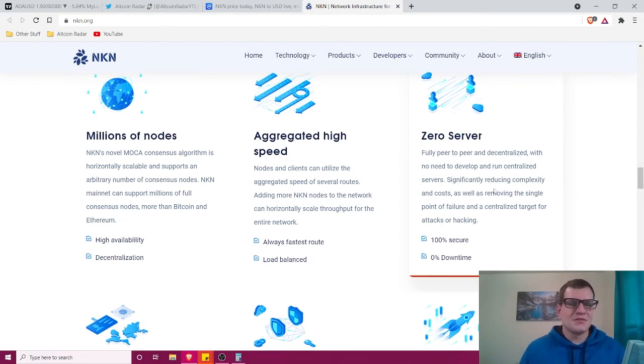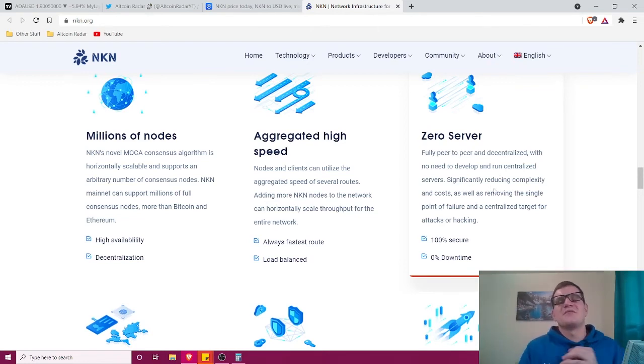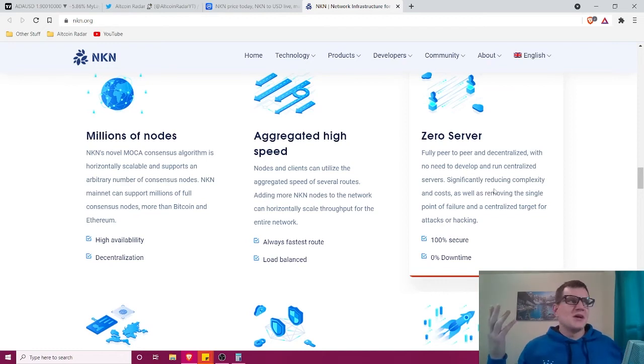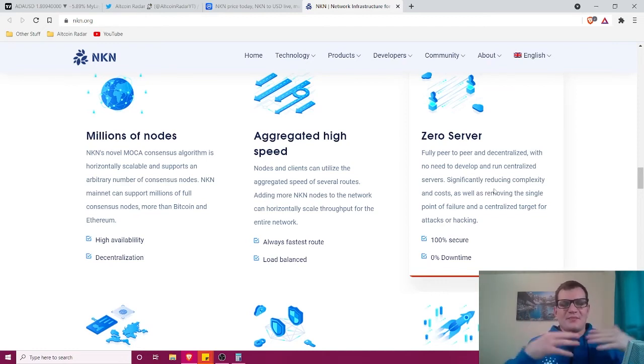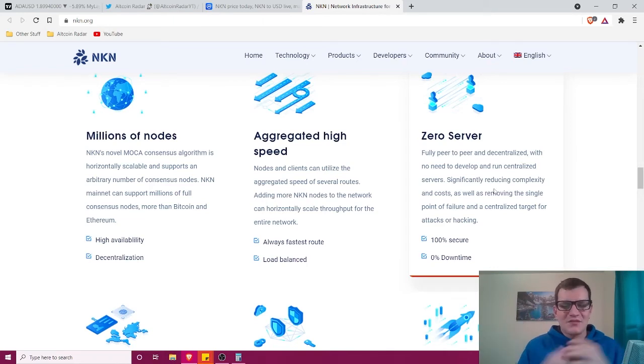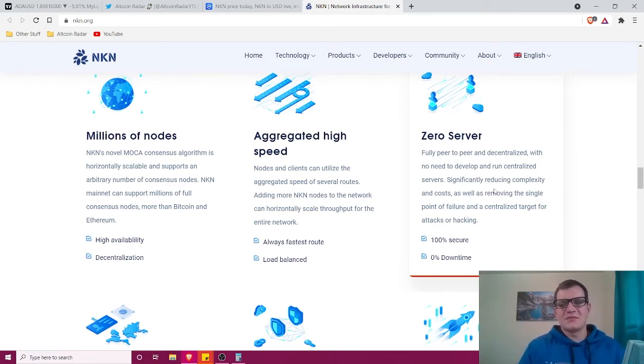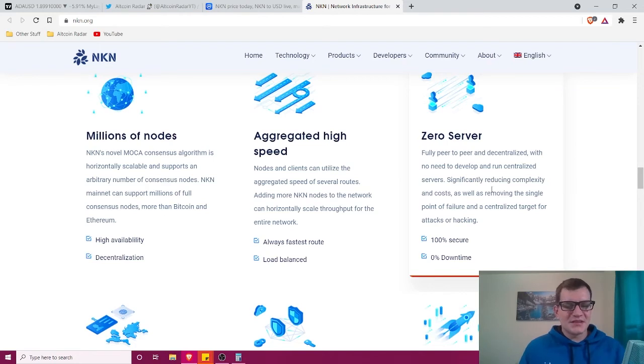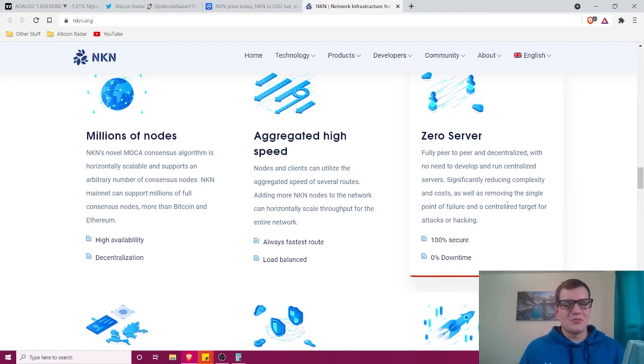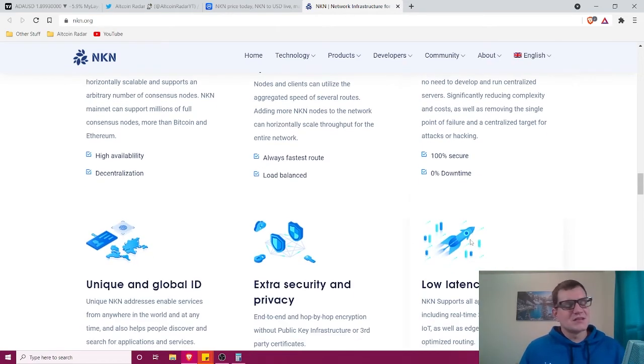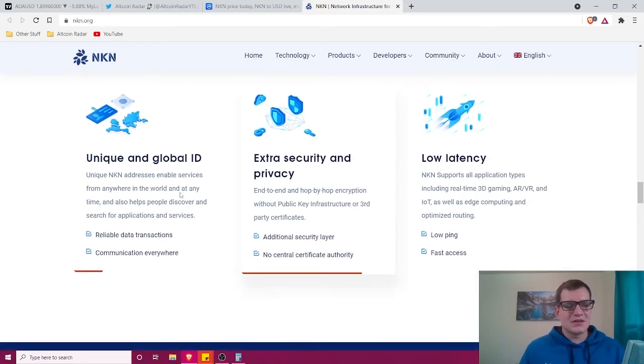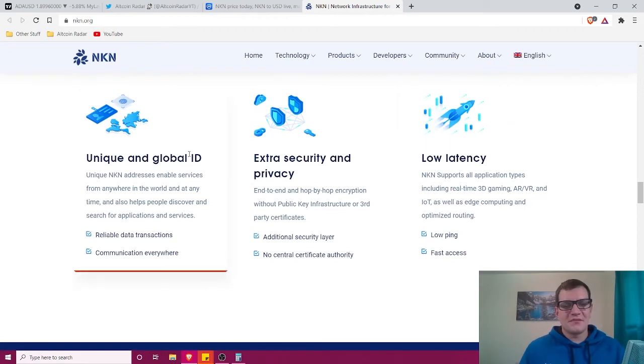There's no need to have big infrastructure like warehouses full of servers that you would picture in the movies. It significantly reduces complexity and costs, as well as removing the single point of failure and a centralized target for attacks or hacking. This is the future of the internet.